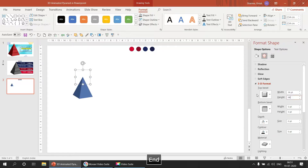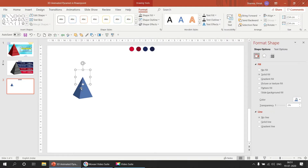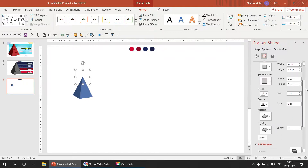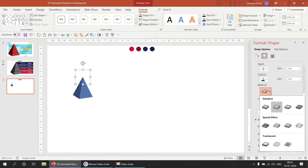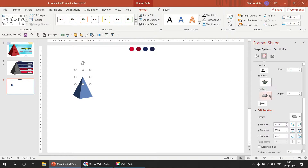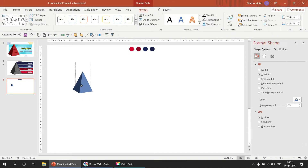Let's take the height as 99 or 100 — that's perfect. We can now see that we have a perfect 3D pyramid. We are going to make a small adjustment: select a material. Let's select Dark Ages. If you want to change the lighting, you can — I'm okay with Three Points, so let's keep it.